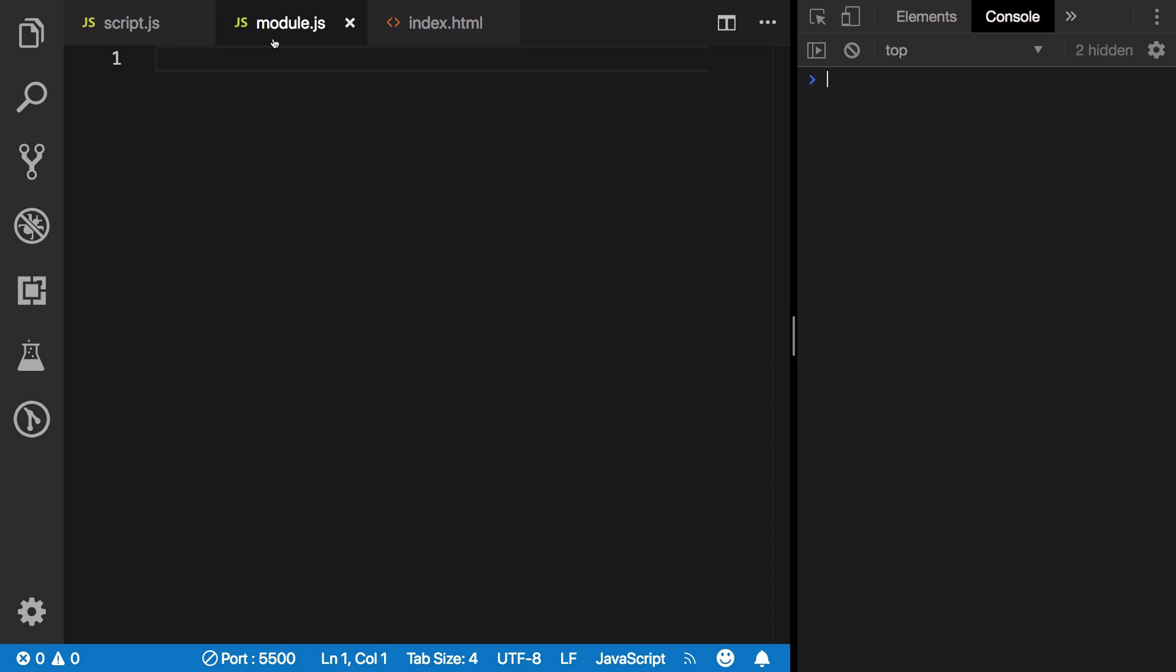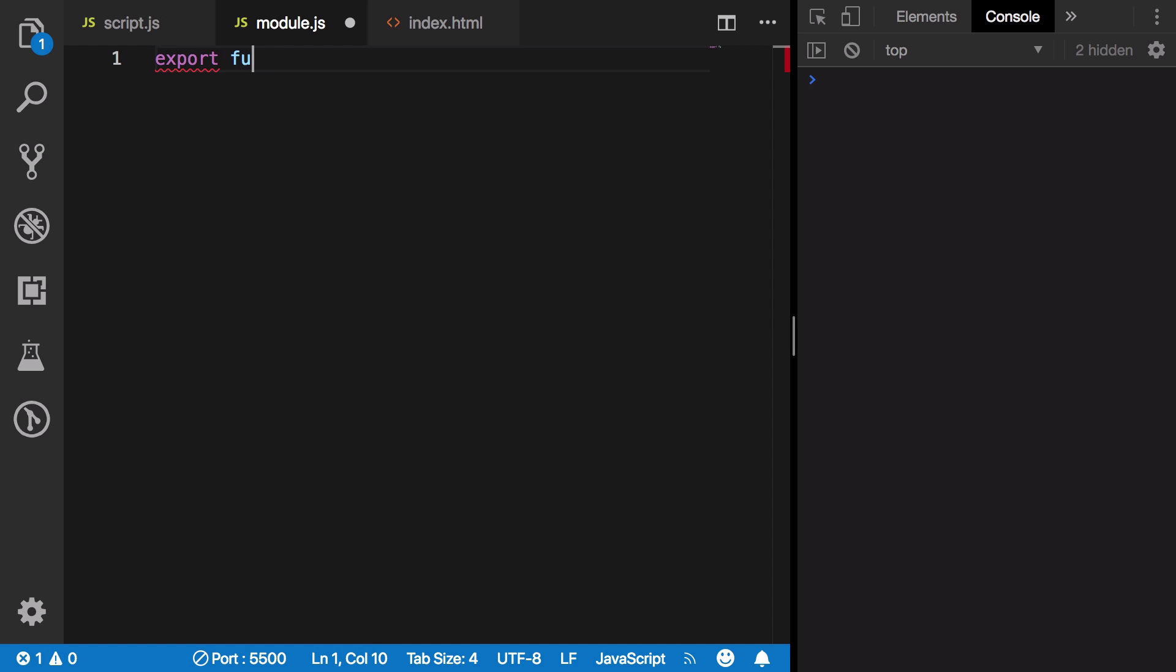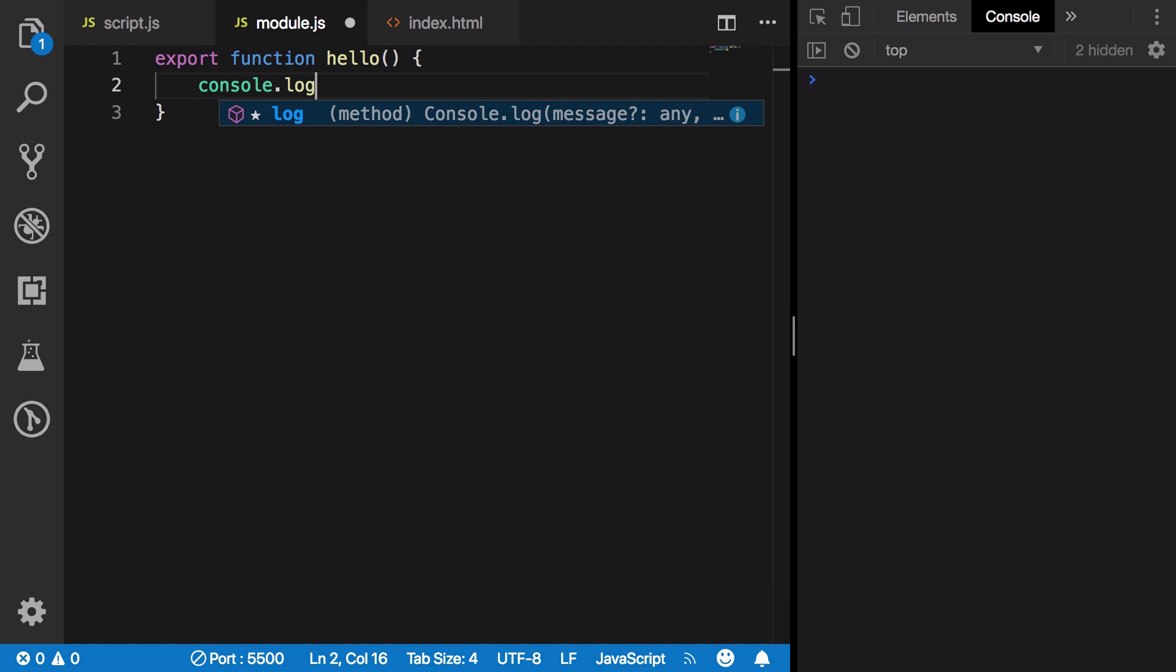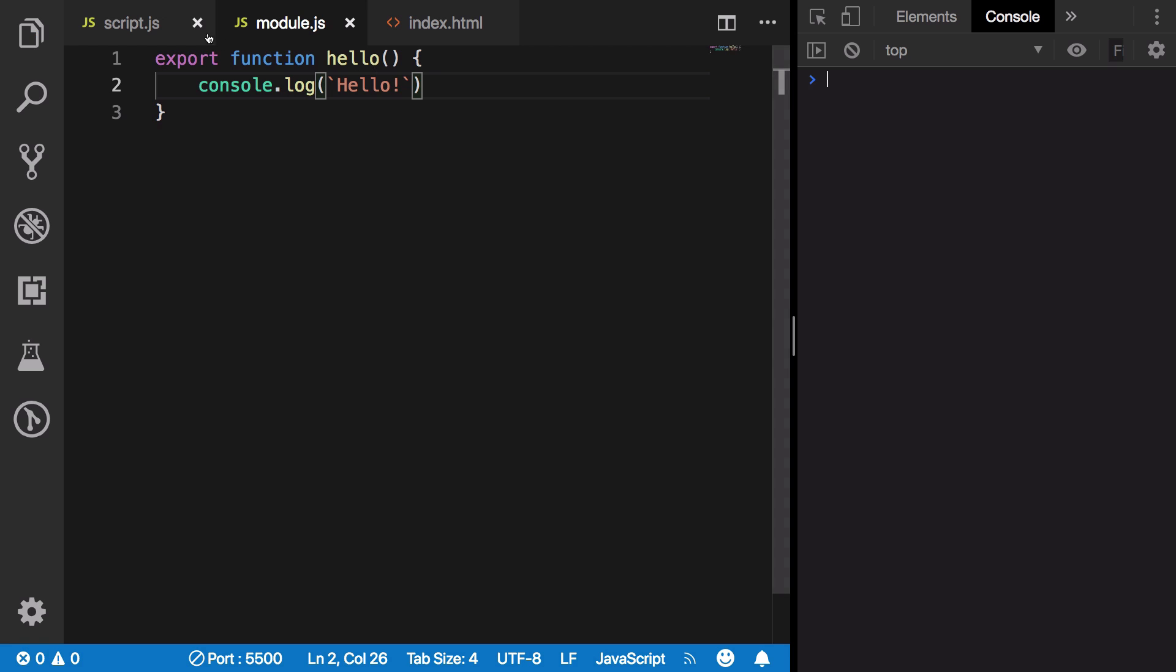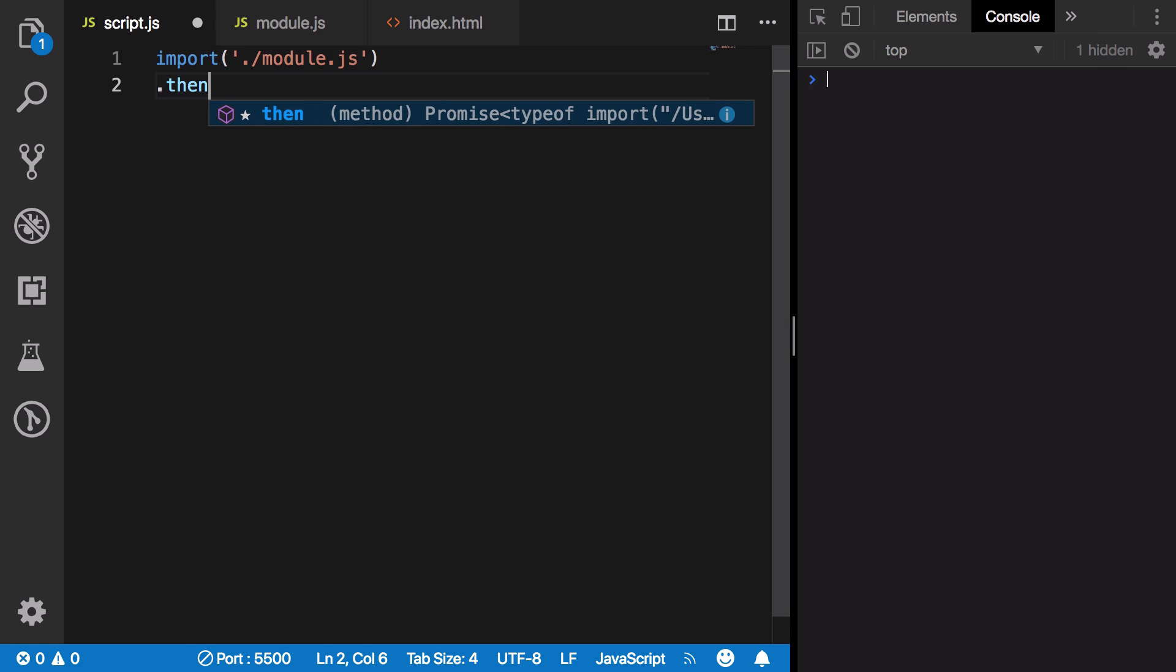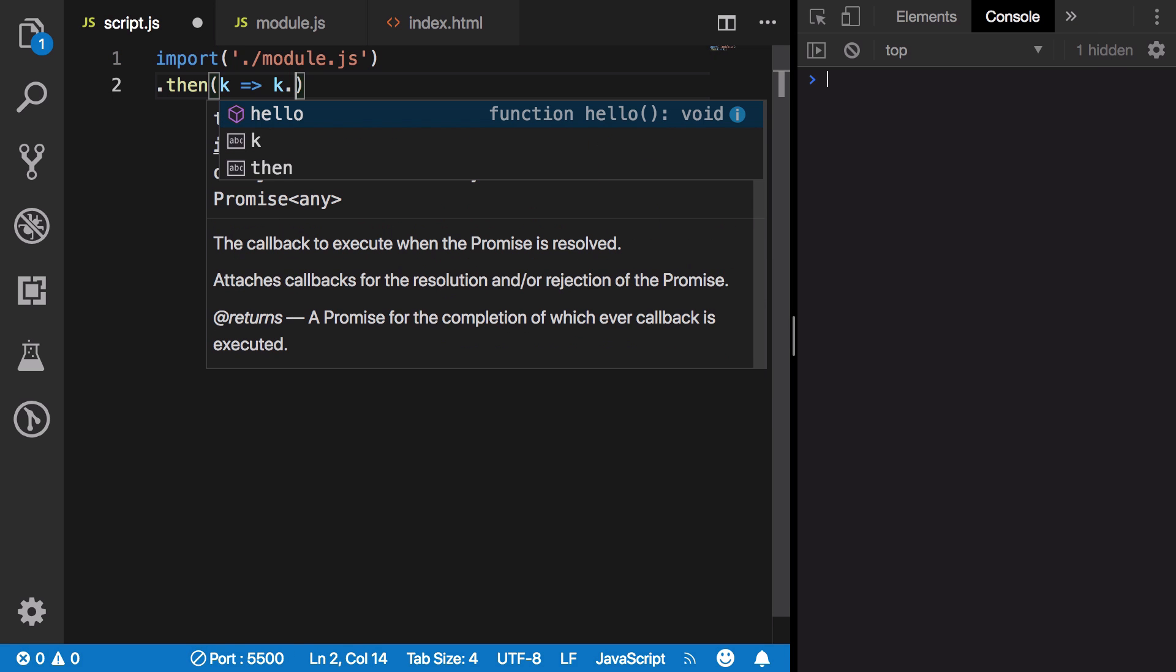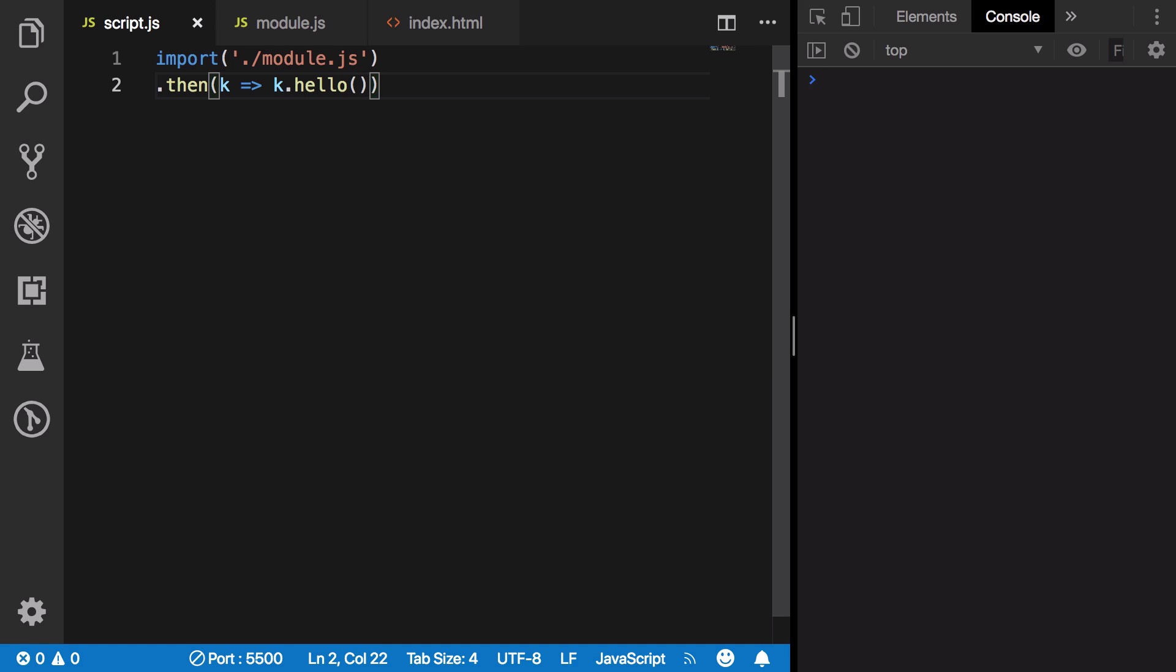What we could do is export a couple of functions like export function hello, and then console.log hello. Now we could call this function by saying k.hello, hit save, and you're going to see that we get hello.